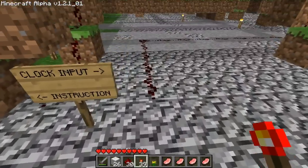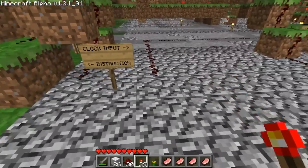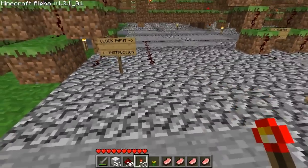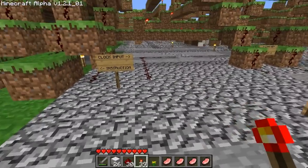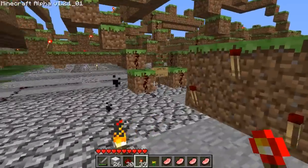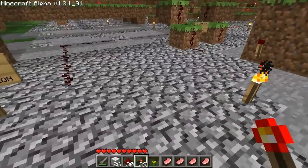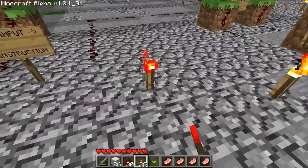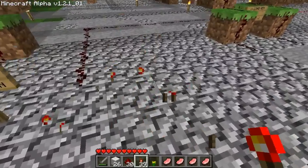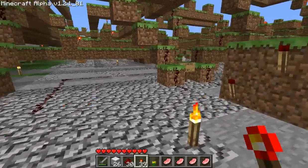This is the clock input. This is where the clock will go. You can simulate a clock by just dropping a torch, picking it up, dropping a torch, picking it up.